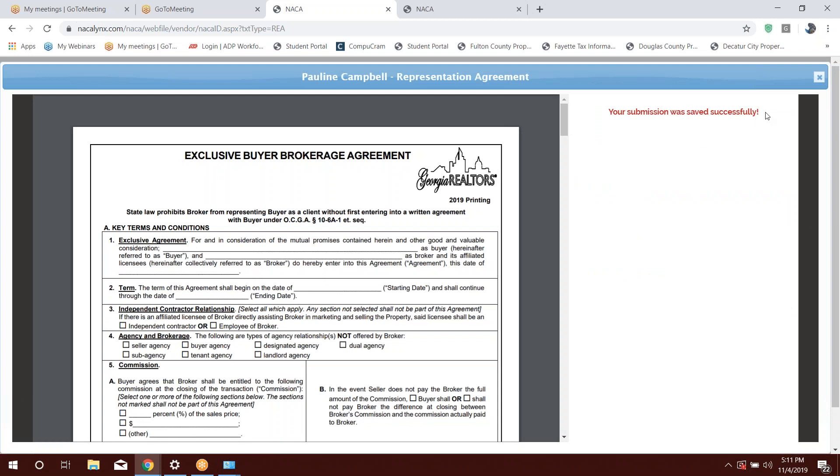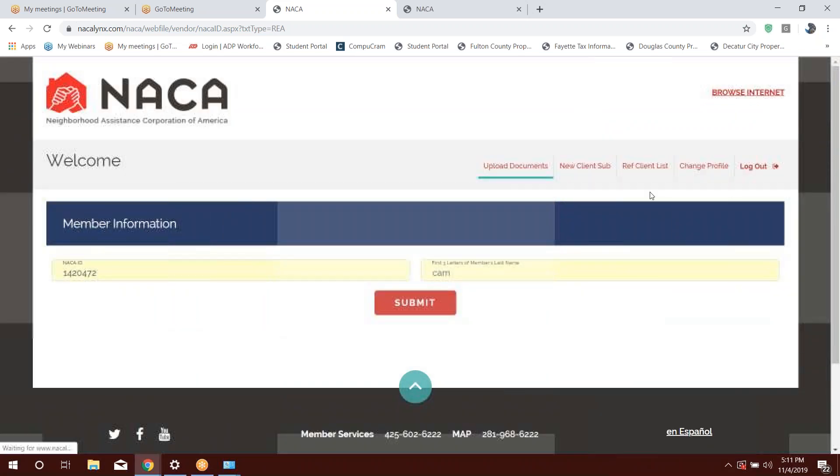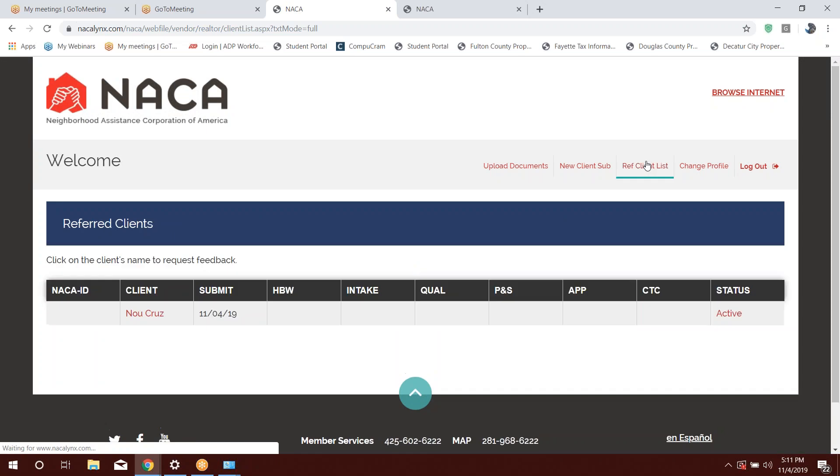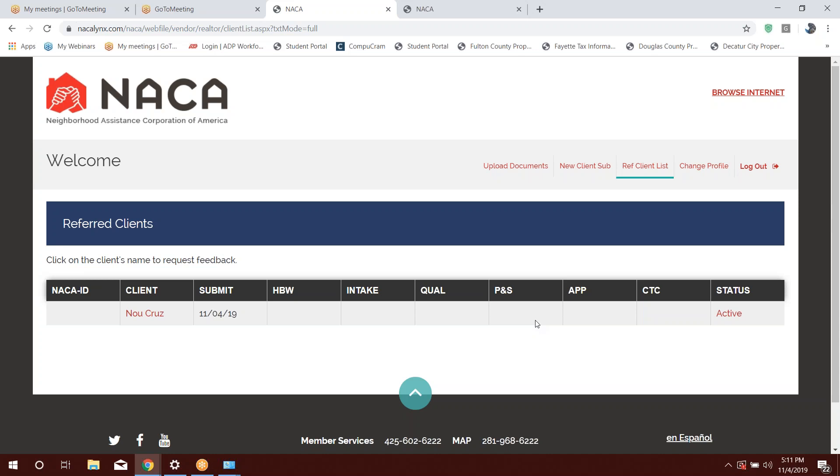Once you submit, you should see your submission was saved successfully. That's how you know the system took the buyer representations agreements. As you can see, it doesn't get added to your client list because this is a person that you did not refer to the program. The referred client list is only for buyers that you refer to the NACA program. And as you can see, this is not a difficult system to work with. It's pretty much simple.